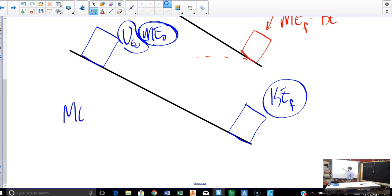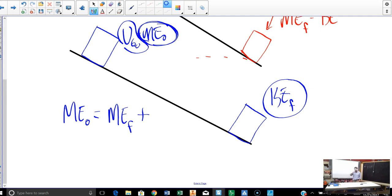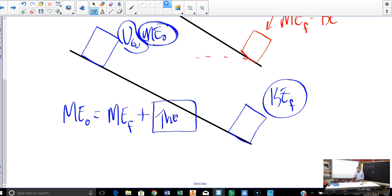We would say: the mechanical energy initially is equal to whatever the mechanical energy is later on, plus any energy lost to a non-conservative force. How do we phrase that in a formula? How do I account for any energy lost — or gained — by a non-conservative force? Friction is just one example, and we're going to talk about non-conservative and conservative forces shortly. In this situation, it's thermal energy, so the mechanical energies are not equal to each other if there's friction.